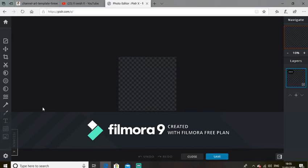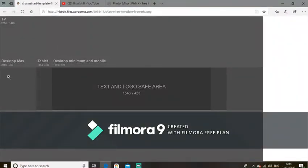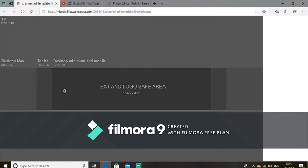Go to the link underneath the video in the description and you'll come across this template — it shows you where to put your stuff. You don't want to put special information like your Twitter, Instagram, or YouTube name up here. You want to put it in the darker grey box so all platforms can see it. If you put it on the desktop area, tablet and mobile users won't see it, so the best place is the darker grey box.